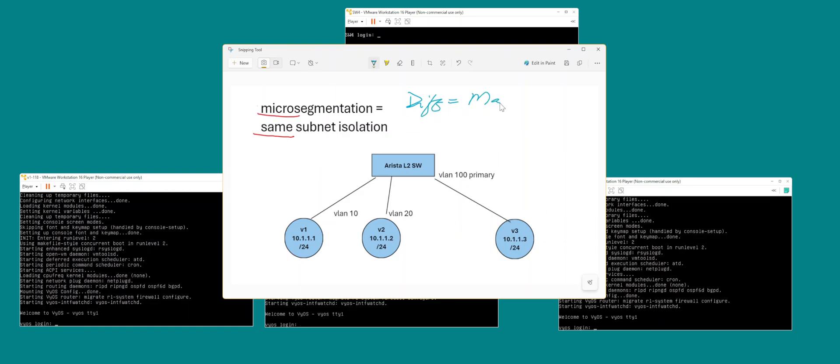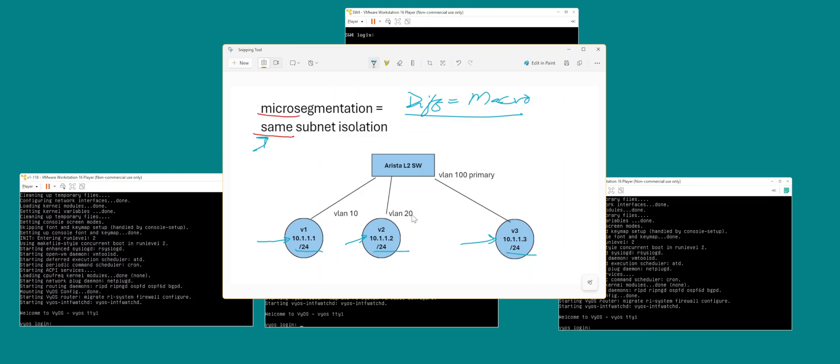Now with that out of the way, this is the setup that I have and they are sitting on the same subnet: 10.1.1.1, 10.1.1.2, 10.1.1.3 slash 24, so same subnet for all three VMs. My Arista switch is a layer 2 switch by default, so port E1, E2, and E3. I'm going to configure port E1 with VLAN 10, E2 with VLAN 20, and E3 with VLAN 100 which is going to be the primary.